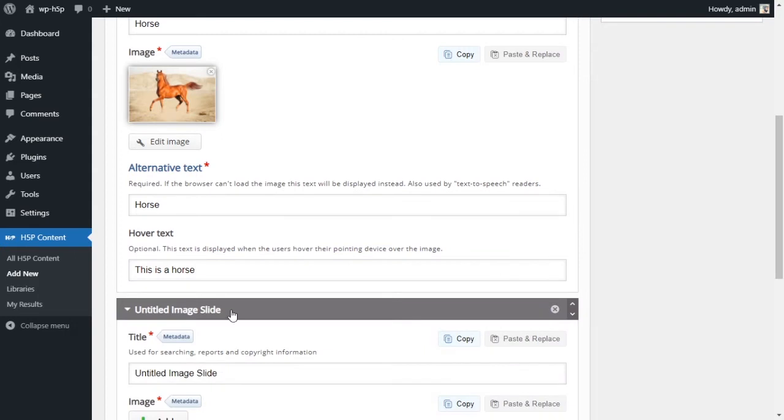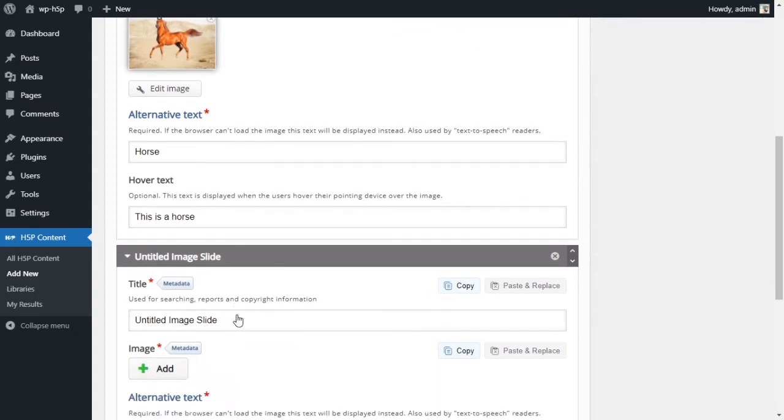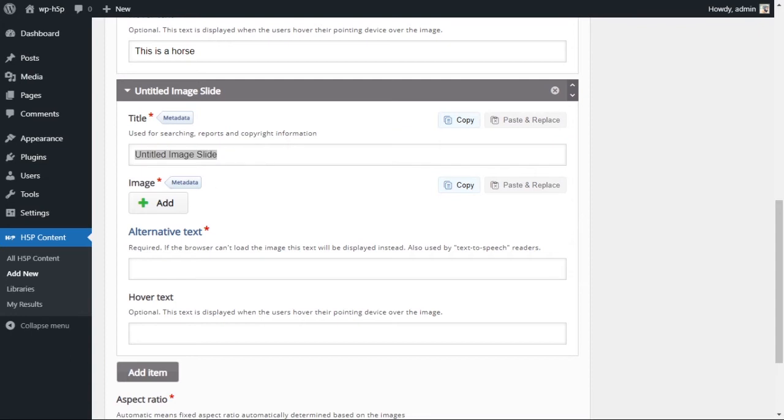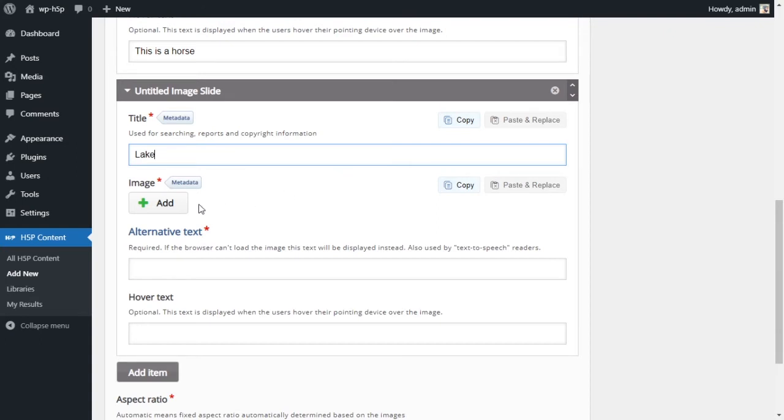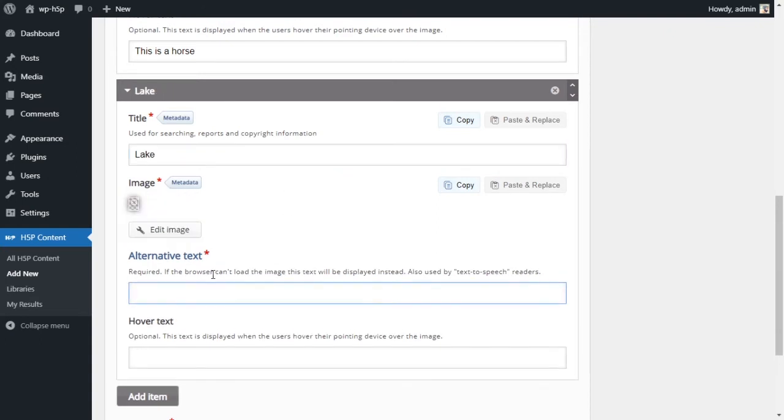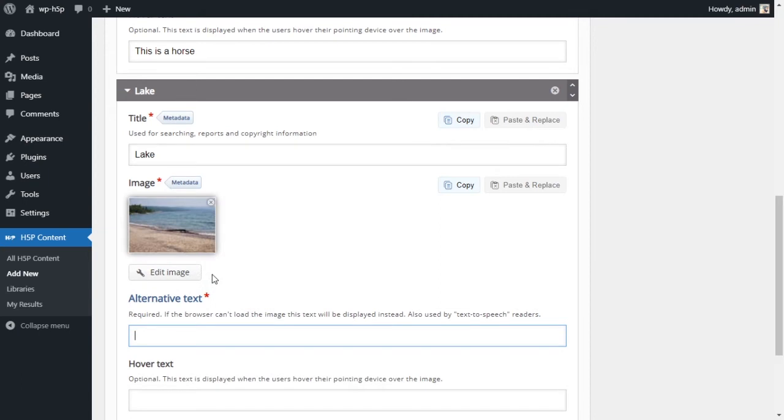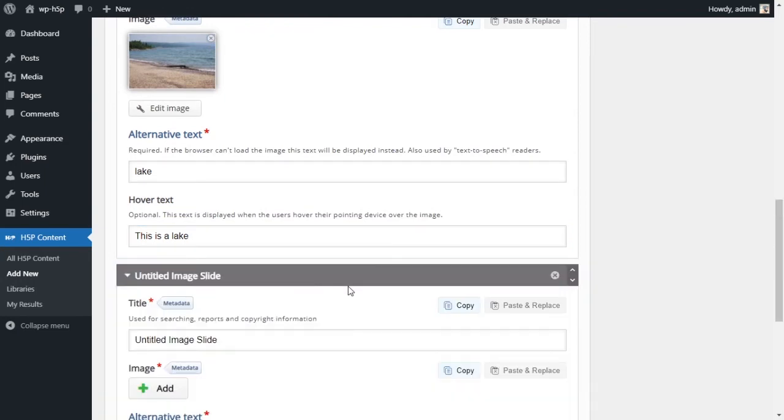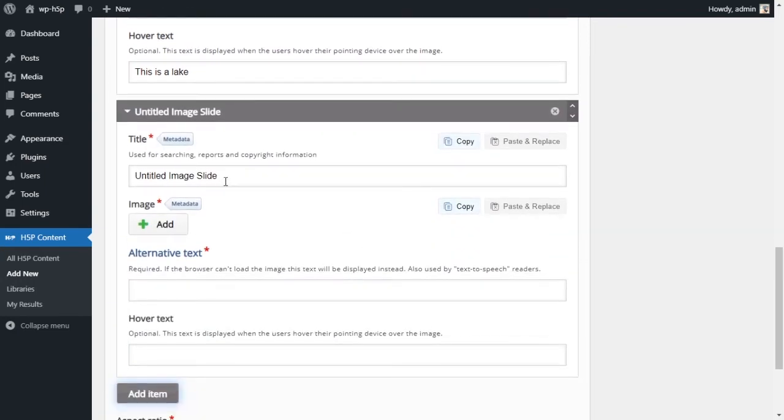Then you can add an item, that is adding another image. You can add as many items as you want. The second item I want to add is lake. Upload the image, call it a lake. Hover text, this is a lake.